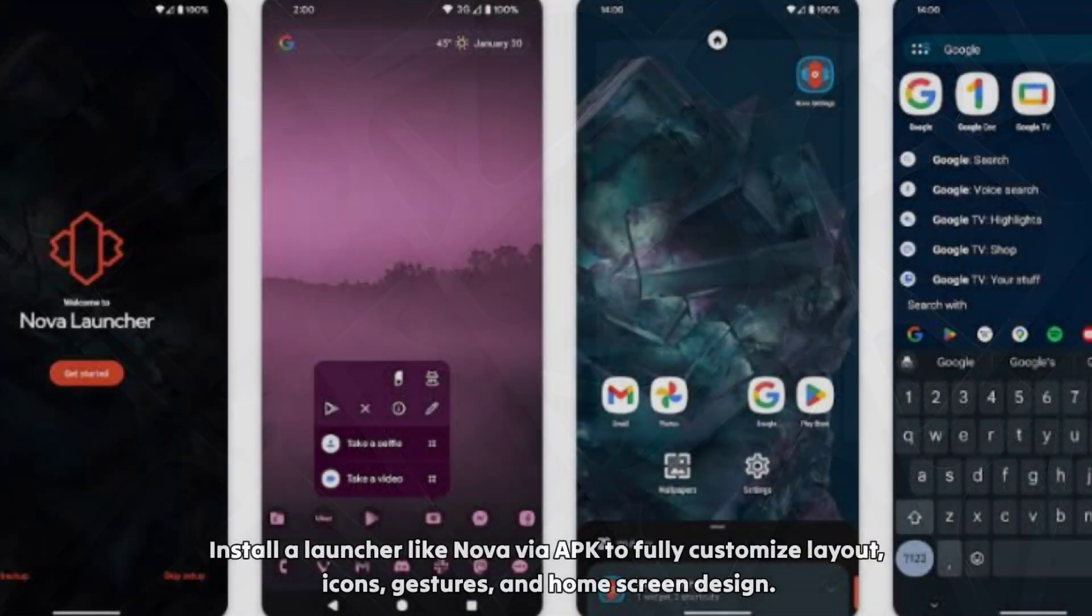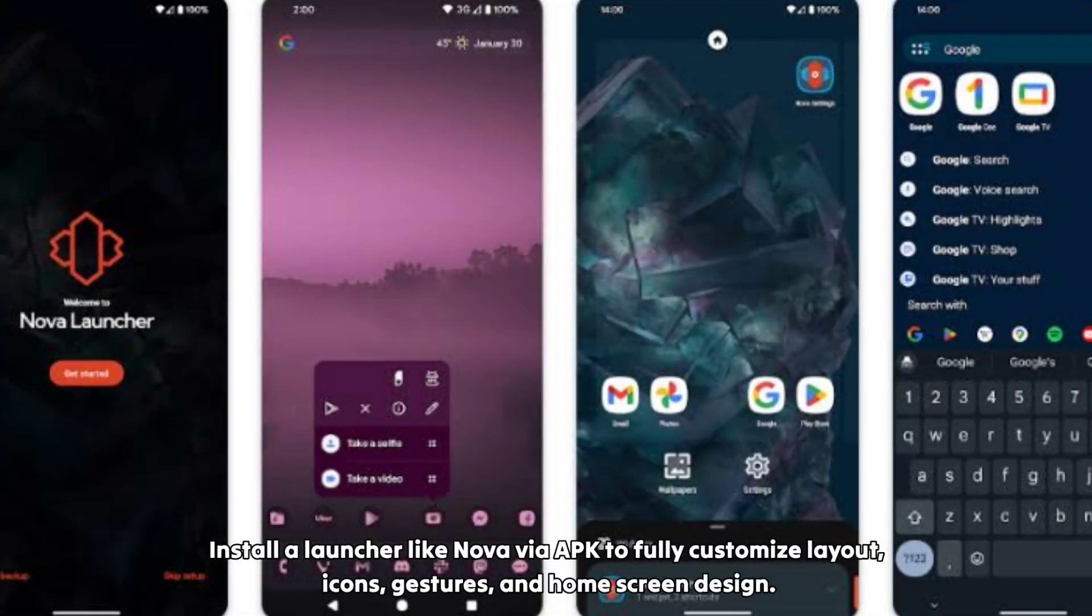Install a launcher like Nova via APK to fully customize layout, icons, gestures and home screen design.